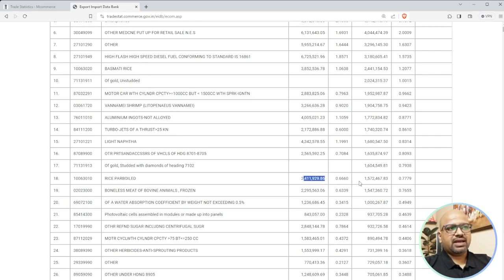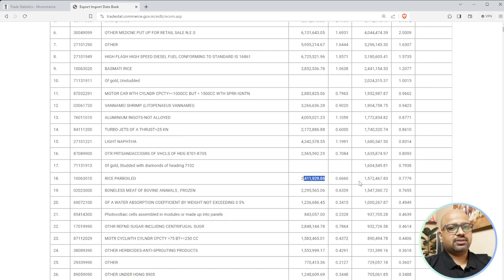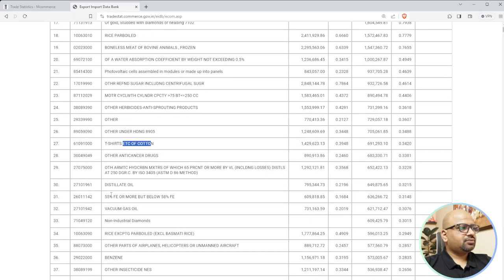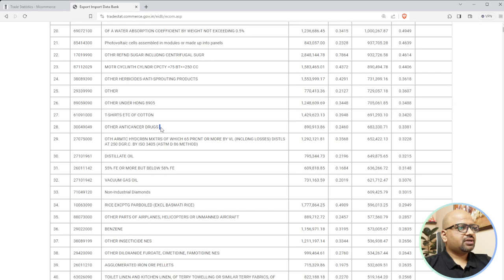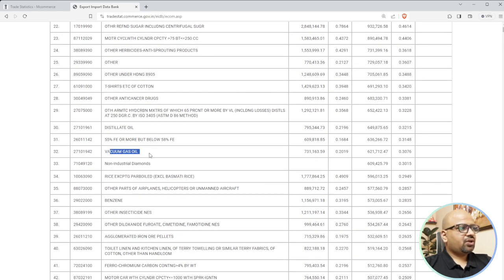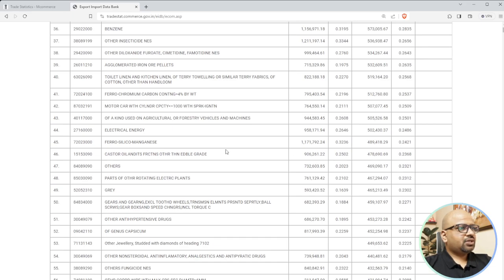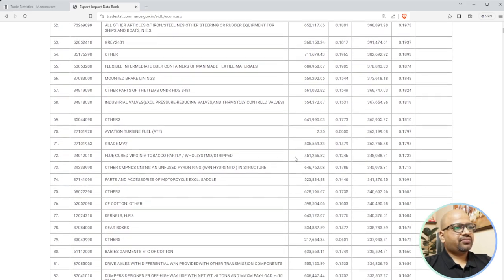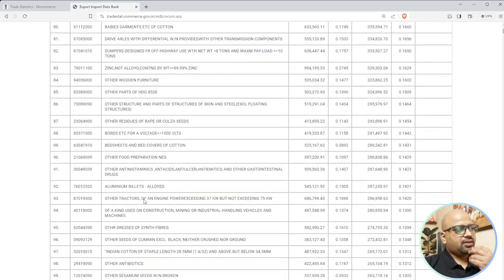Rice is one of the most exported products from India, but consider what margins you can get out of it. Volume is there, completely agreed, but what is the niche margin you can earn? Do you get timely payments? These are things you need to calculate once you start talking to clients. You can also see t-shirts, soft cotton, drugs, medicines, vacuum gas oil in the list.